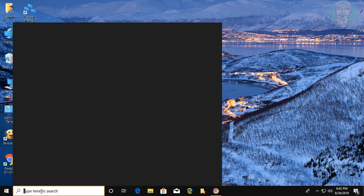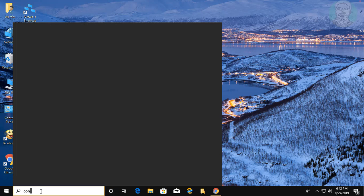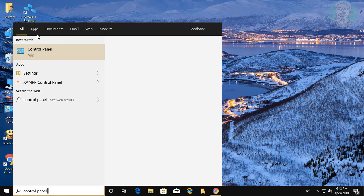Type Control Panel in the Windows search bar, then click Control Panel.